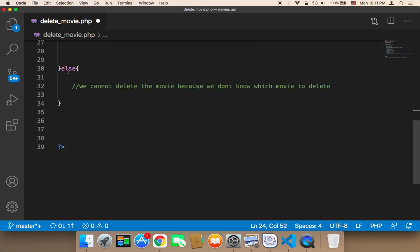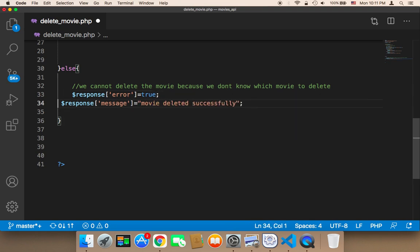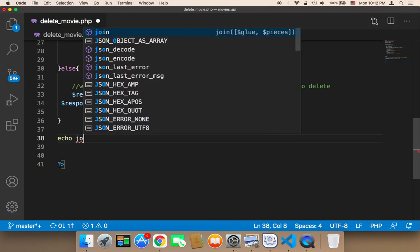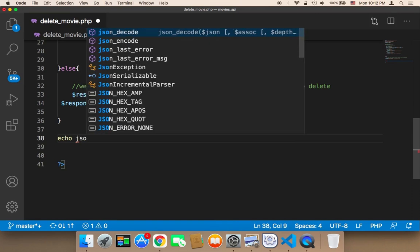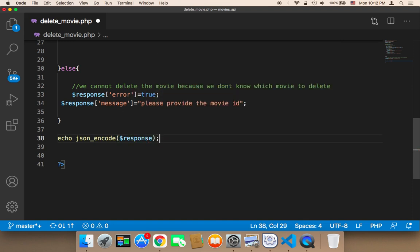Finally, in case we don't have the movie ID, we need to say error true and the message is going to say 'Please provide the movie ID'. Finally, we use echo and then json_encode and pass the response to display the message that will be returned to the user. This is all we need to do in order to delete a movie, and what remains is just testing this script.